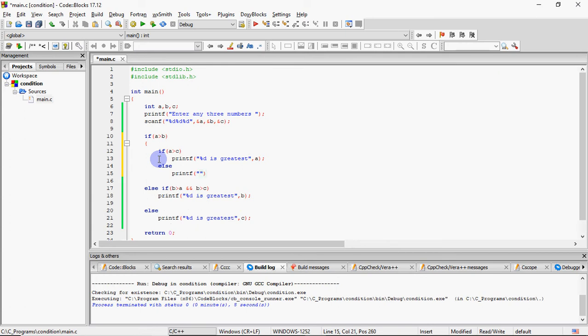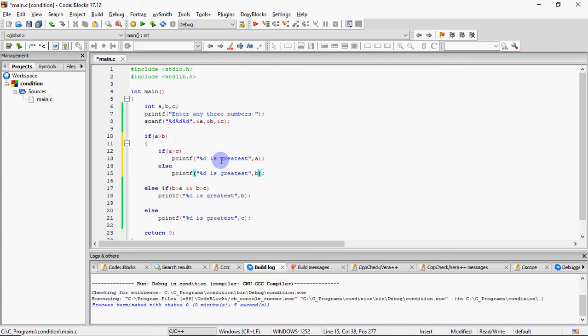So obviously, yeh condition ke false honne ka matlab hai ki uska reverse jo hai wo true ho ga. Toh agar A, C se bada nahi hai, toh C, A se bada hai. C, A se bada hai, A, B se already bada tha, toh greatest number aapka jo hai wo ho jaega C is case mein. Aur yahan pe maine yeh baant kar diya.